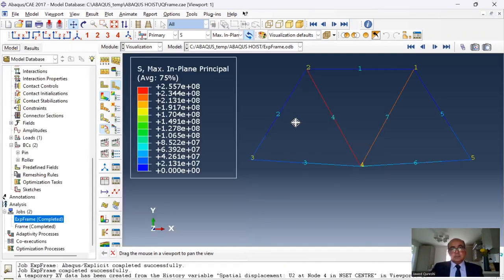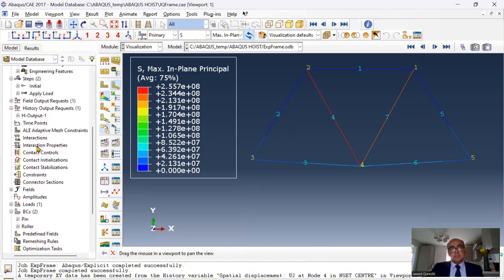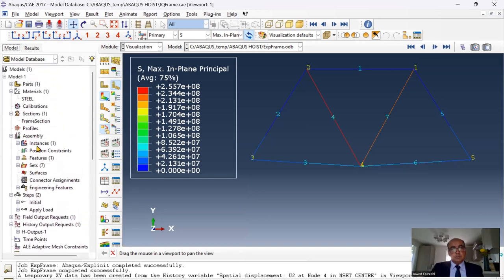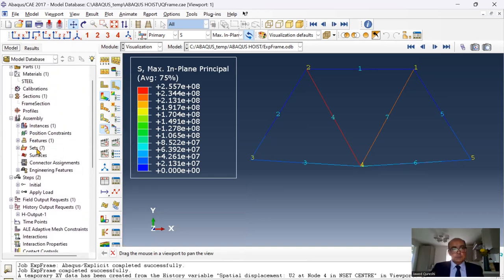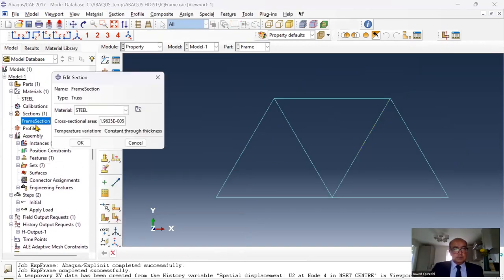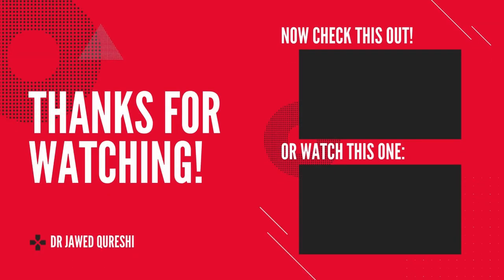And what is the area? These sections are 5 millimeter diameter sections, simply pi over 4 d square. You multiply that area with the stress S11, you will be able to get the force. You can copy this area as well. So if you go to frame section, it has this area 1.963e-5. Thanks for watching this lecture today. I will see you in my next lecture.